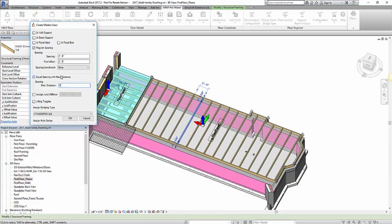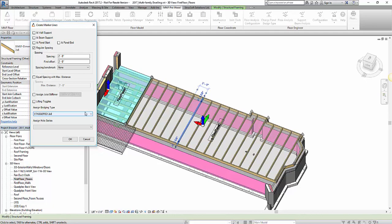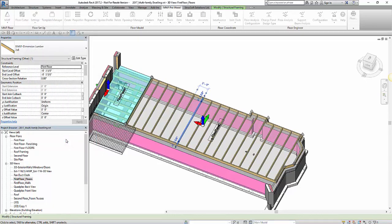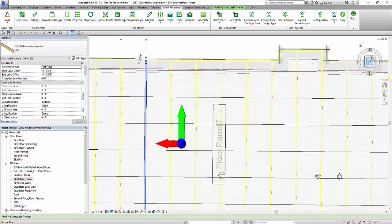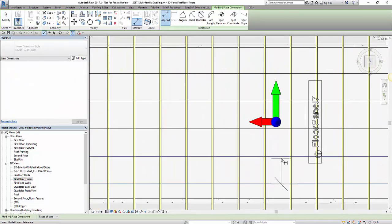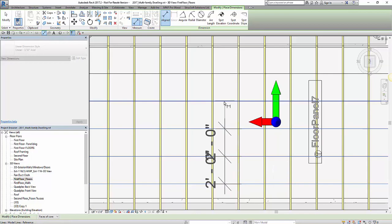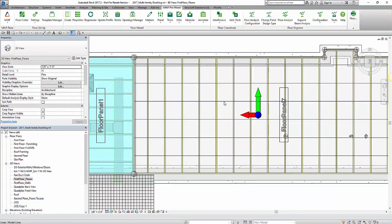So let's do it with the spacing. And then of course my last option is just to assign these bridging types. Once I'm done with that, I can say ok. And we can see I have my marker lines spaced two feet apart.